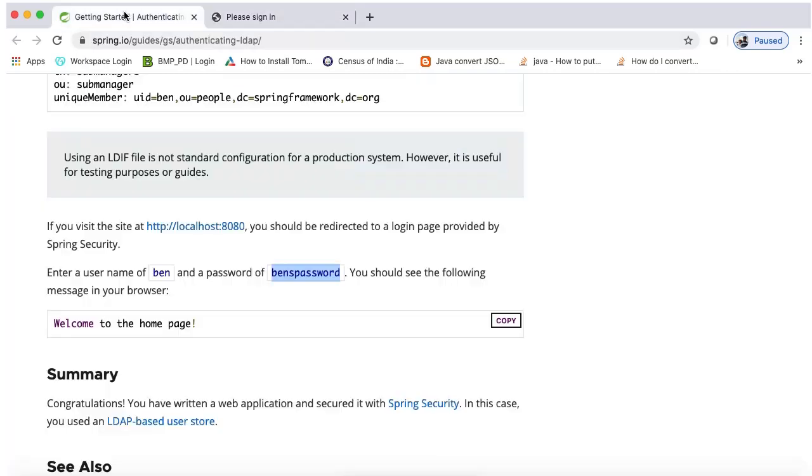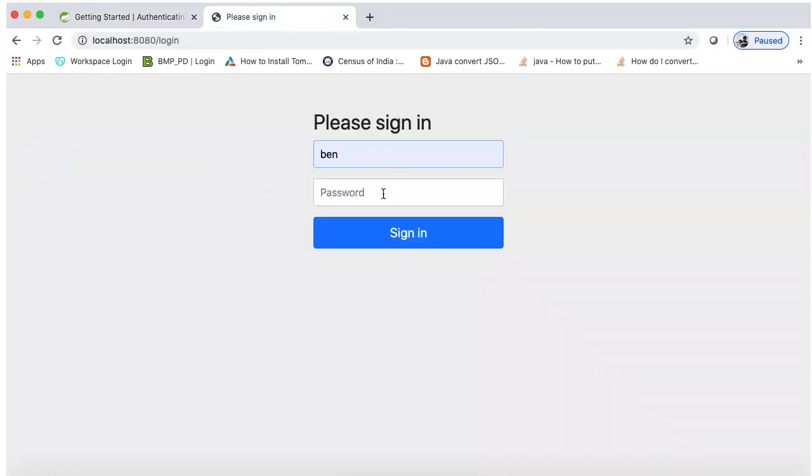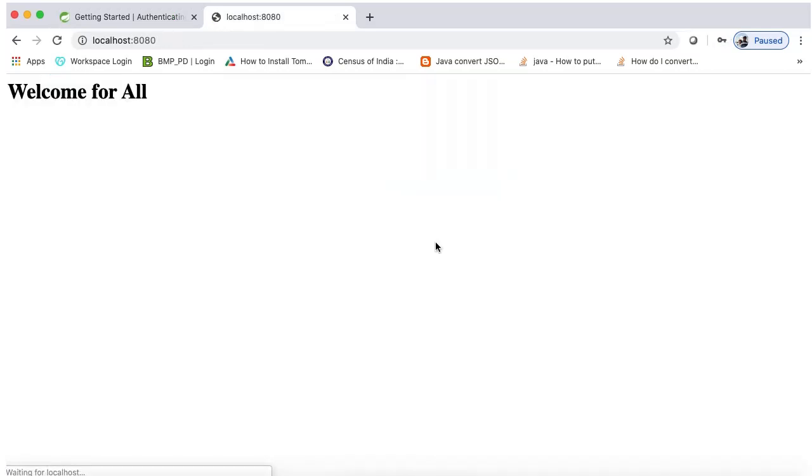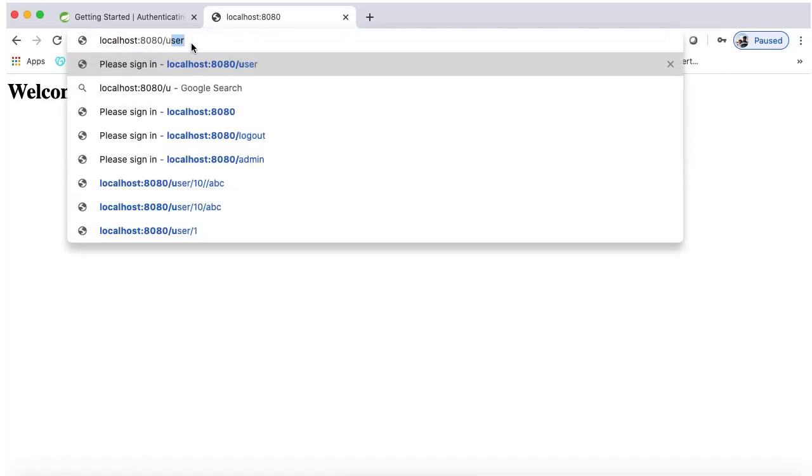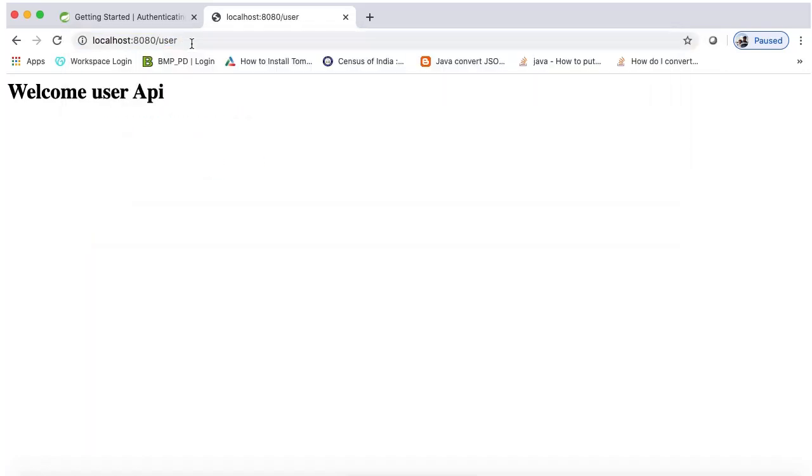As you can observe here, it's showing the password is benpassword. So let's try with this. Now you can able to access. Once you are logged in then you can access any URL.